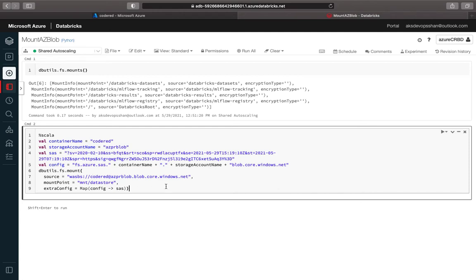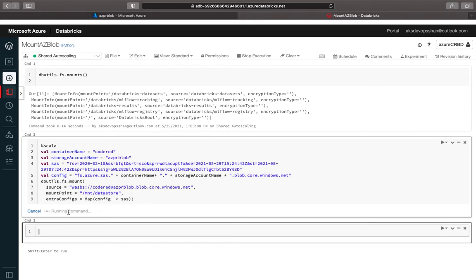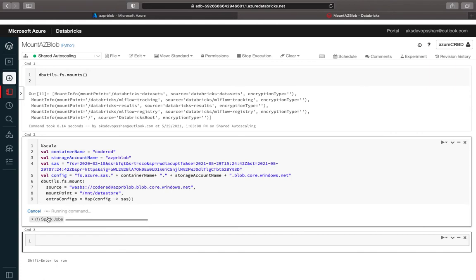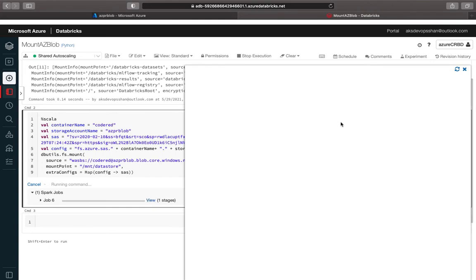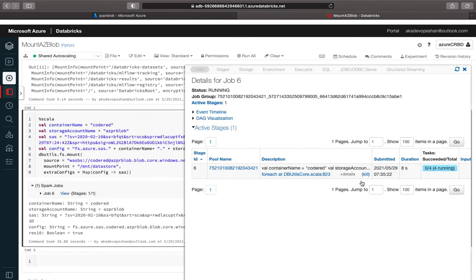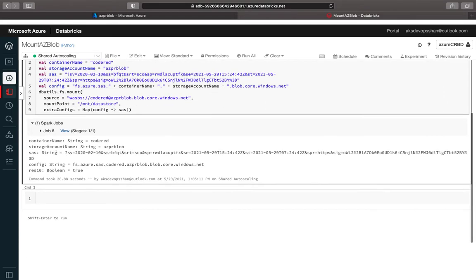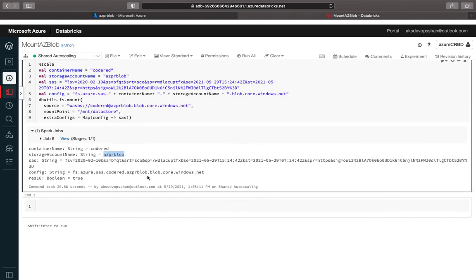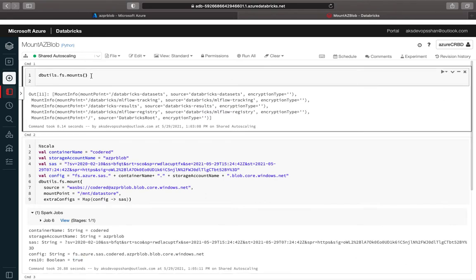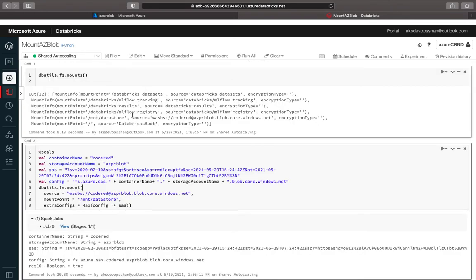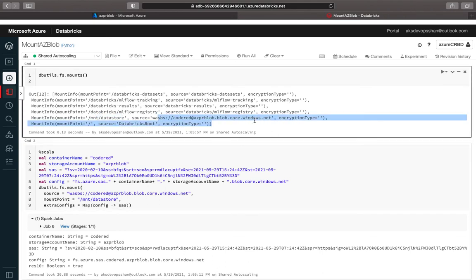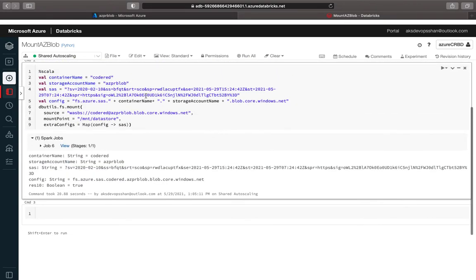Let's run our query and see how it executes. You'll see it running in the backend, initiating some executors, and the job is now running. If you click 'View' you can see executors being spun up and tasks running. Looking at the output, you've got the SAS string, the storage account, the blob mount, and the result is 'true'. Running the dbutils FS command again, you'll see your mount is now listed as 'mount/datastore' with your Azure blob storage as the source.